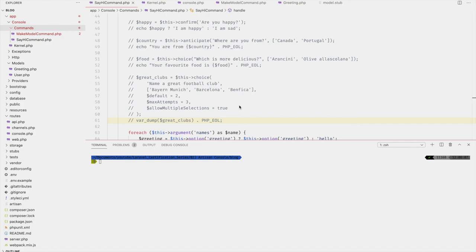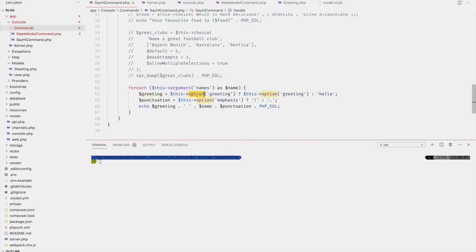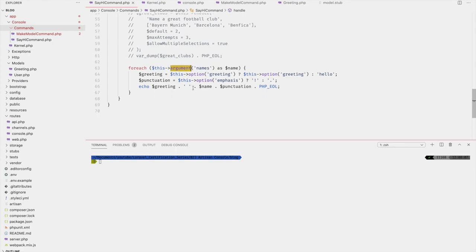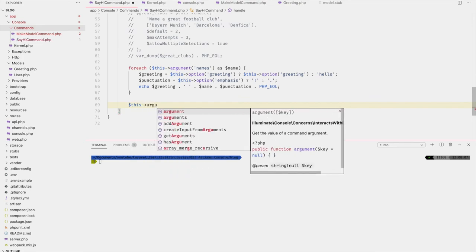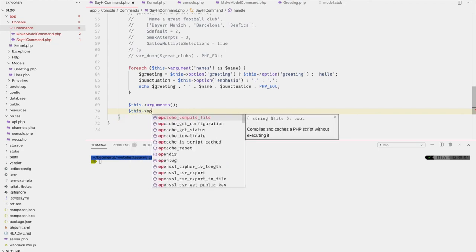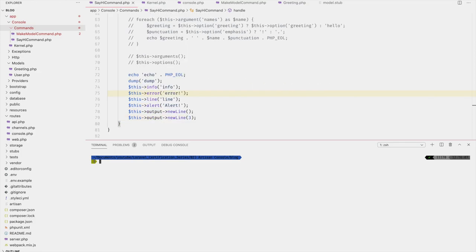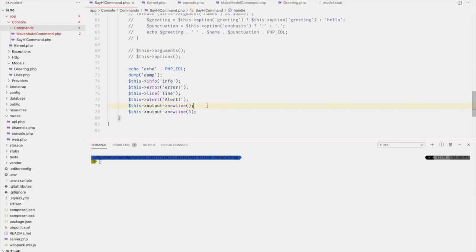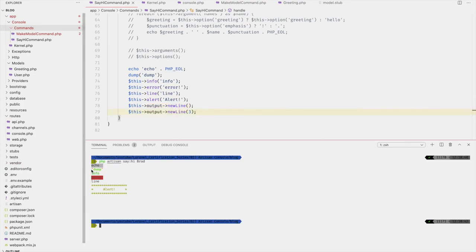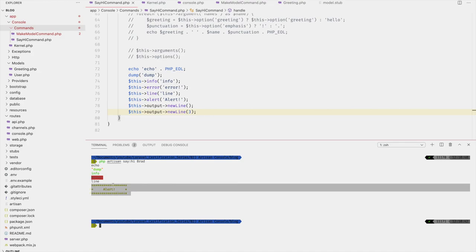When logging to the console, you can use plain PHP like `echo` and `var_dump`, or Laravel's `dump`. In addition, there are several styled output commands: `$this->info()`, `$this->error()`, `$this->line()`, and `$this->alert()`. To create a new line, use `$this->output->newLine()`. Echo looks like normal text, dump has its own formatting, info is styled differently, error is highlighted, line is basically echoing, and alert gives distinctive styling.